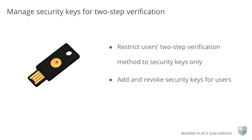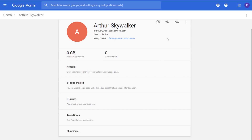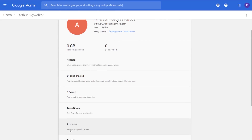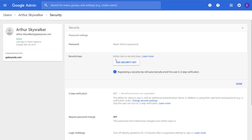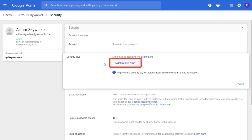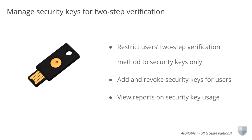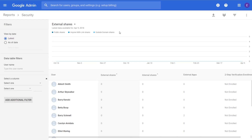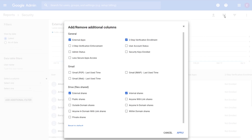G Suite admins can also manage user security keys for two-step verification through adding and revoking them in the Admin Console. From the Users page, scroll down to the bottom and click on Show More, and then Security. Here in the Security Keys section, you can select Add New Key. Users you enroll this way don't need to register their phone numbers to register their security keys. Lastly, G Suite admins can manage user security keys by viewing a security report on security key usage in the Admin Console. From the Security Reports page, click Select Column in the top right. In the Add Remove Additional Column window that opens up, select Security Keys Enrolled to show the data in your report. The report will show a chart of your users that have enrolled their security keys and also a table that you can export.